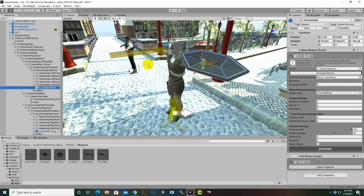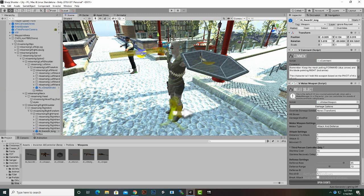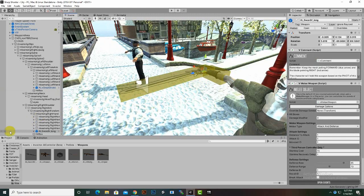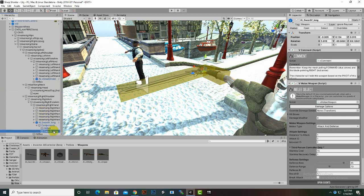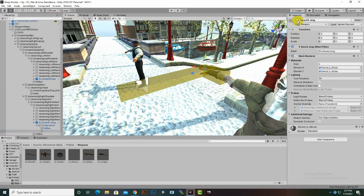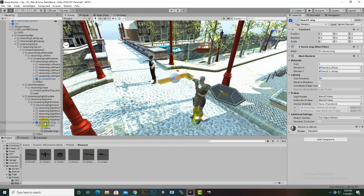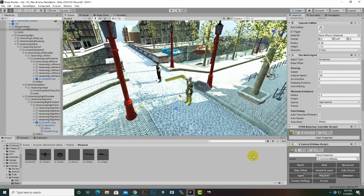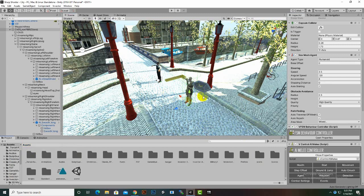We can also change the properties of the sword and shield, and change their meshes. For example, if you want to change the mesh of the sword, select the sword, expand the component, and inside Sword V Long you can delete the existing mesh and add your own mesh — it's very easy. That's it for melee enemies. You can add as many enemies as you want in your game. In the next video we are going to create a shooter enemy.